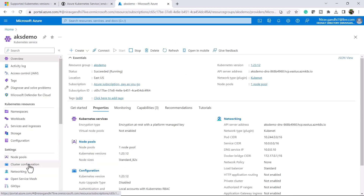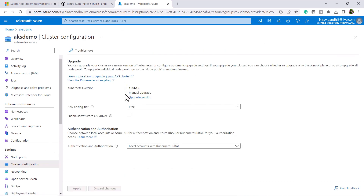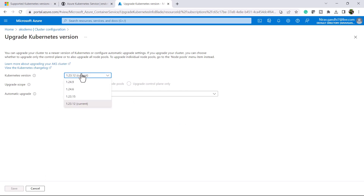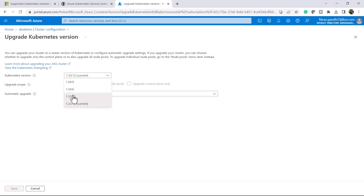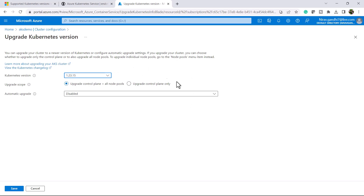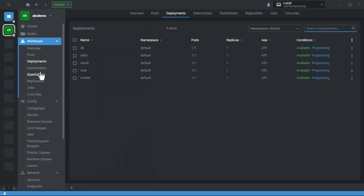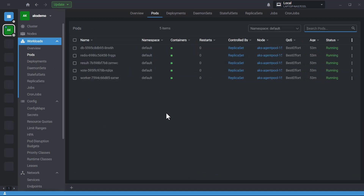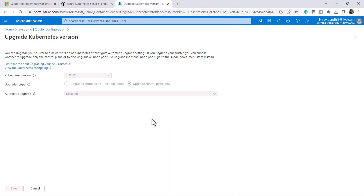Go to Cluster Configuration and click on Upgrade Version. We are first going to upgrade to 1.23.15 patch version, and after that to 1.24.6. You can move directly from 1.23 to 1.24 because it is only one minor version step — you just can't skip a minor version. Select the version, and I am first going to upgrade only the control plane. Click Save. While the control plane upgrades, you can still access your Kubernetes objects — there will be no issues.